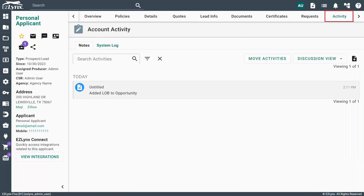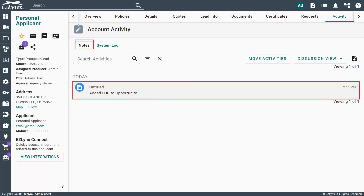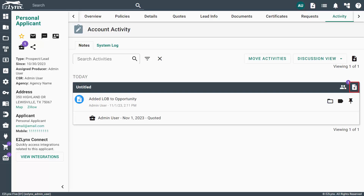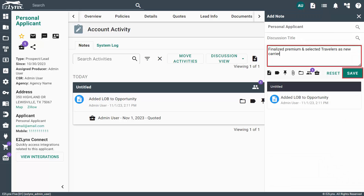To do this in EZLINX, click on the Activity tab within the prospect's account. Now locate the note we added in sales center when we added the line of business. Then click on the note to expand it. On the right-hand side of the expanded pane, click on the Add to Discussion icon. When the window appears, type in your note documenting the selected carrier or carriers, then click Save.